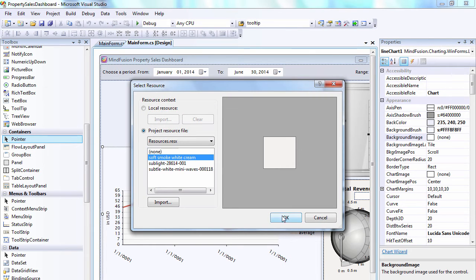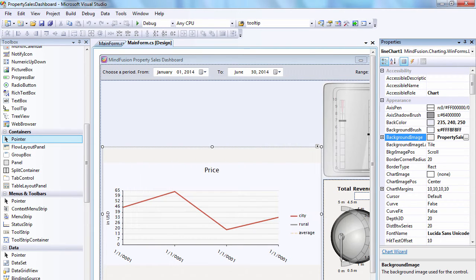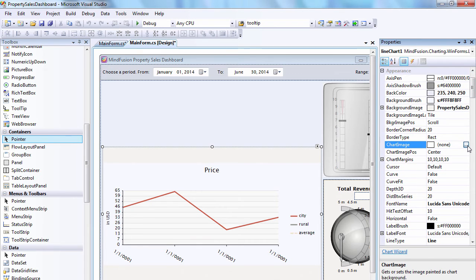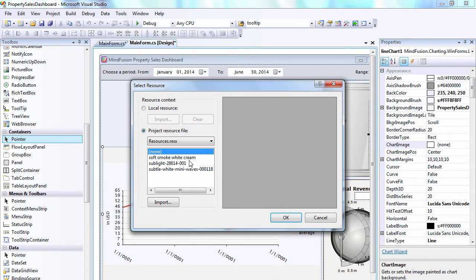Time to set the background image. We use the one we've added for the dashboard. We set the background image for the plot area as well.